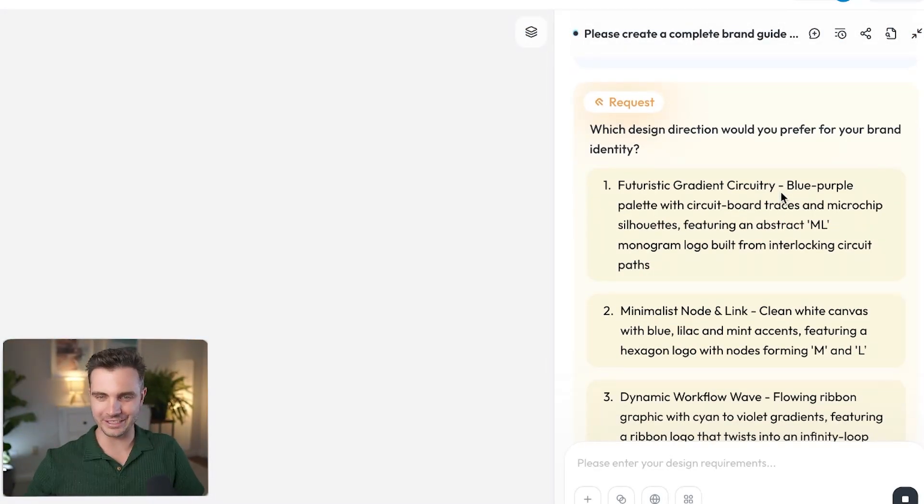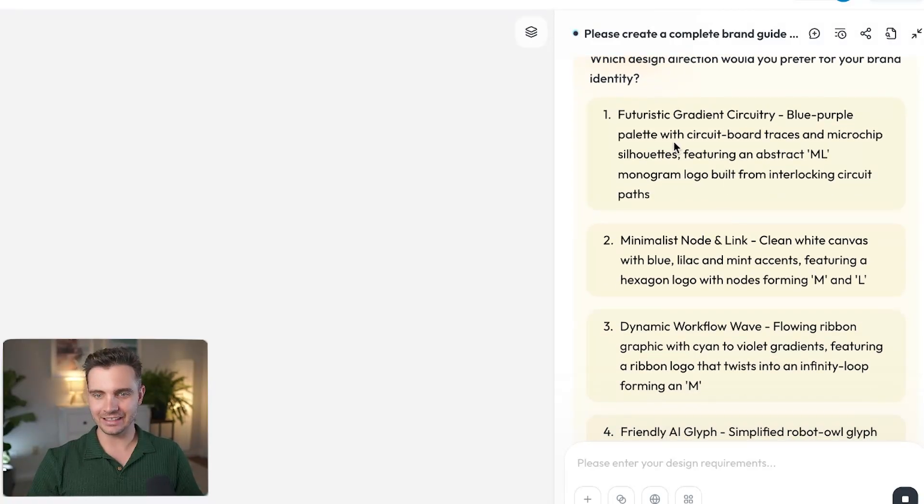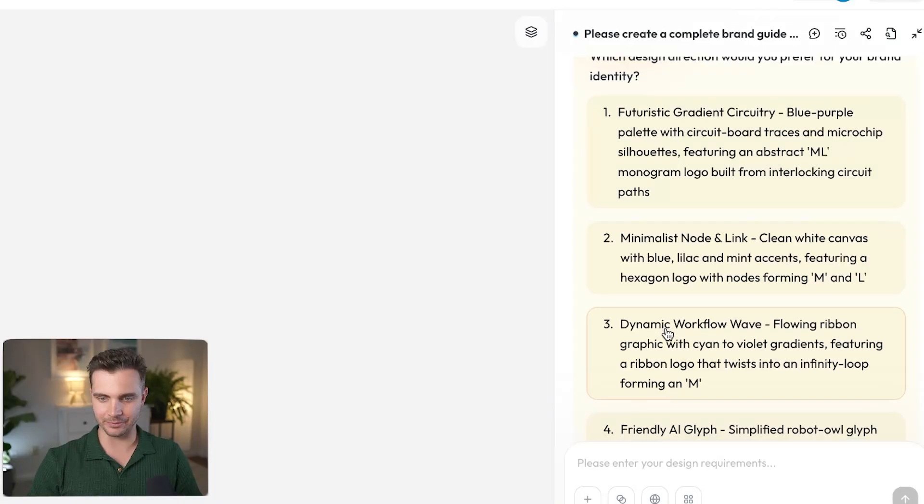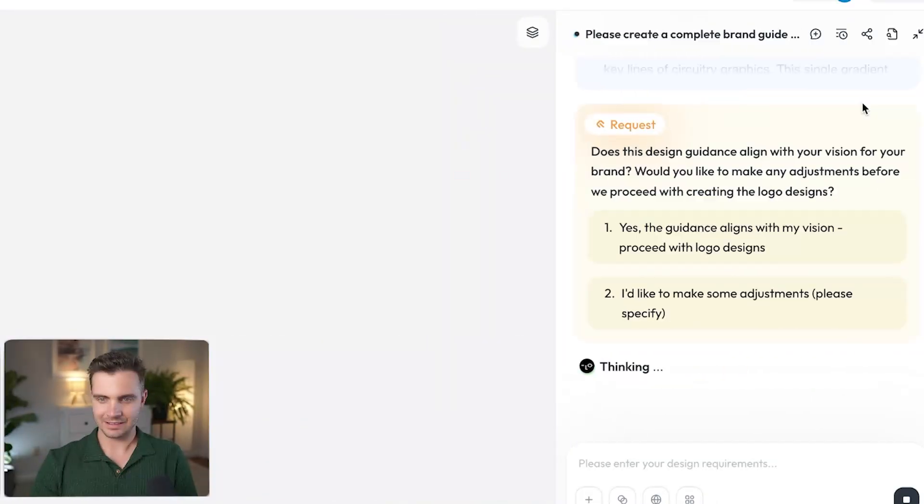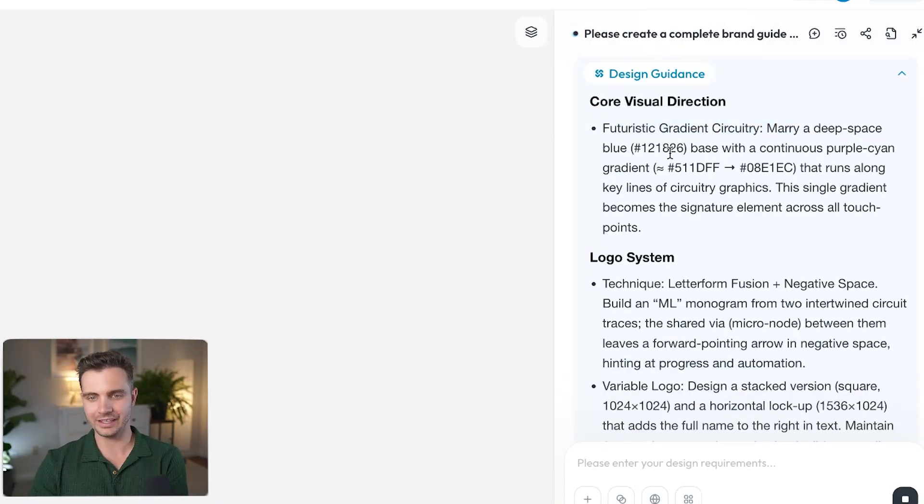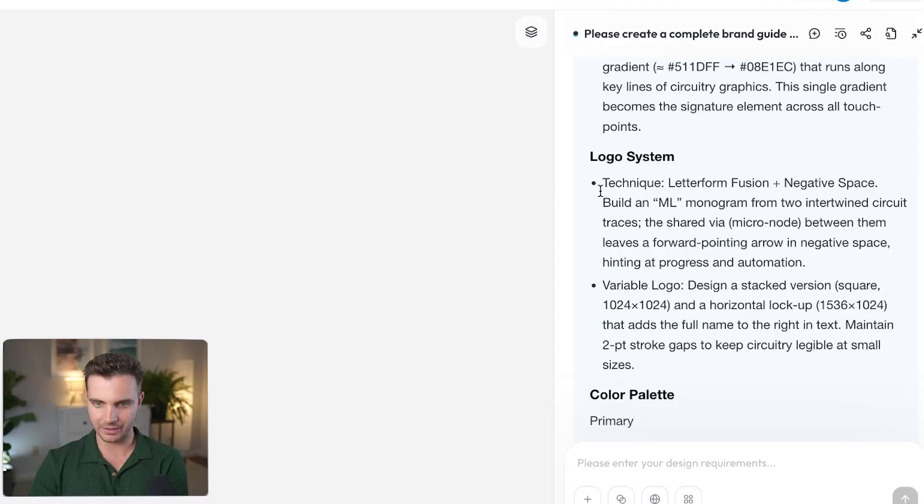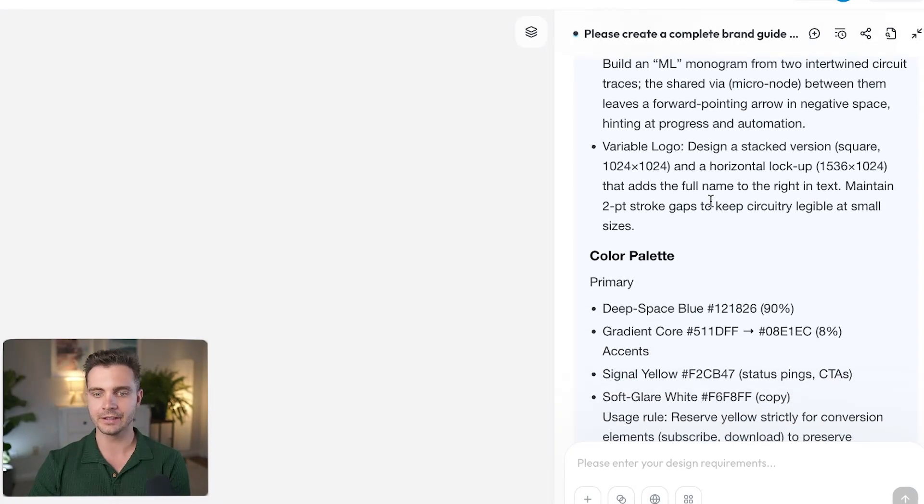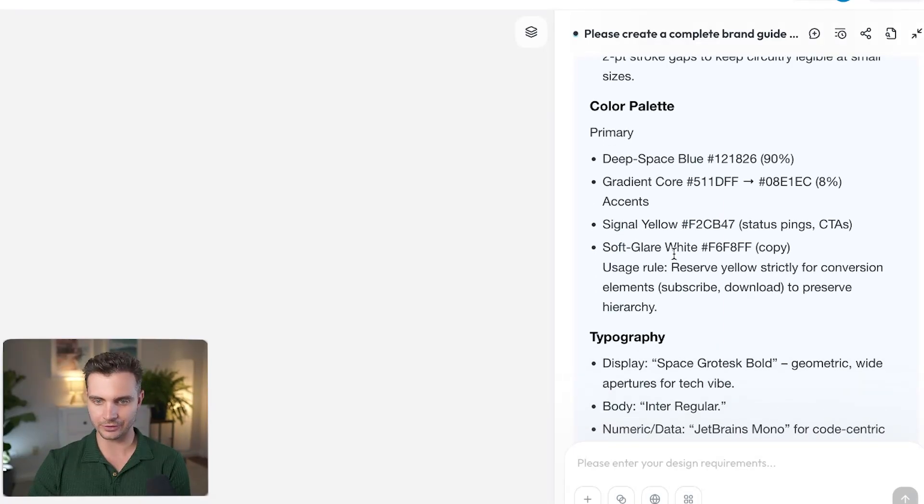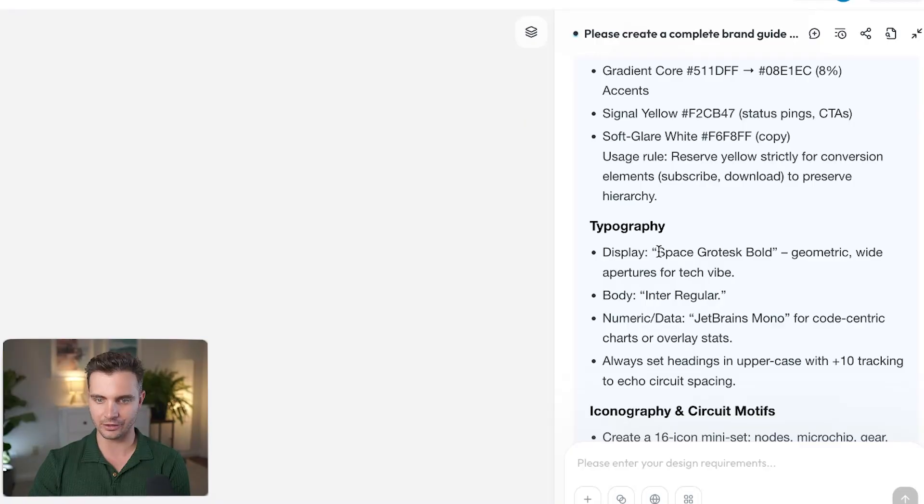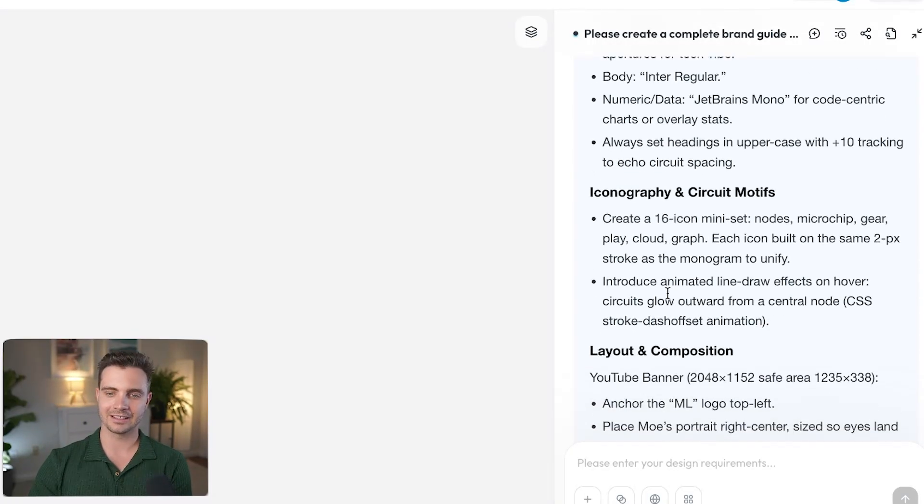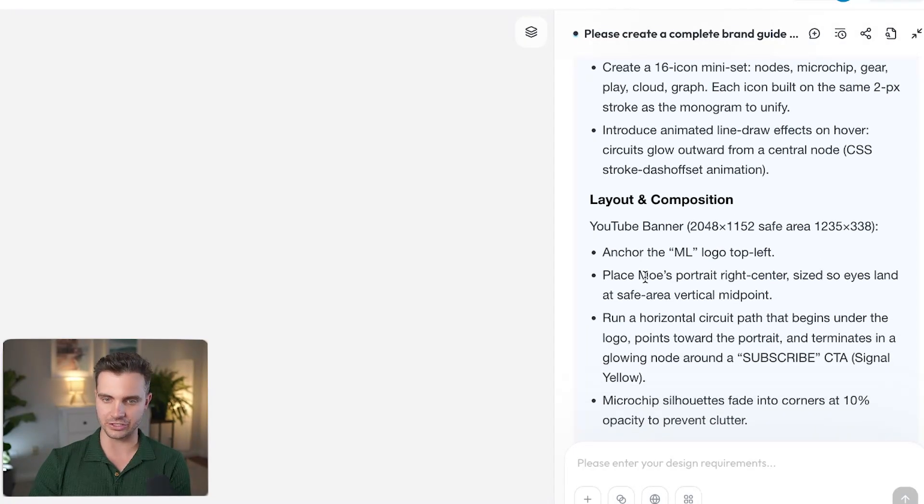Now there's a follow-up question. Which design direction would you prefer for your brand identity? I like the futuristic gradient circuit. I really like that. That's already included in my current design. And there we go. It gave me the core visual direction with the exact guidance here. It gives me the core visual direction, the logo system, which is a letter form fusion negative space build and ML monogram, which is short for my name, Mo Luker. And then here's the color palette: deep space blue, signal yellow, soft glare white. And then the typography is a mix of space grotesque bold as well as Inter regular, which is a very common web font.